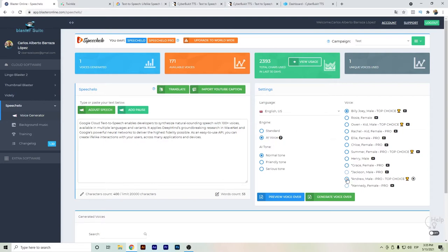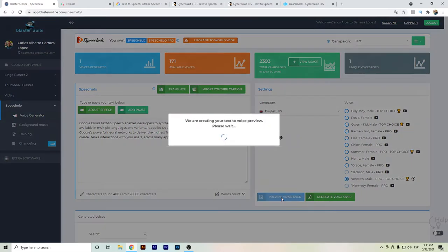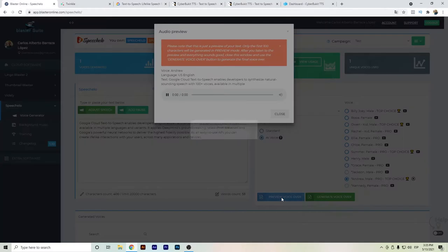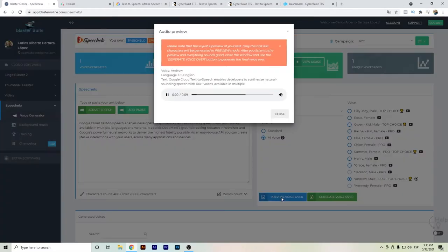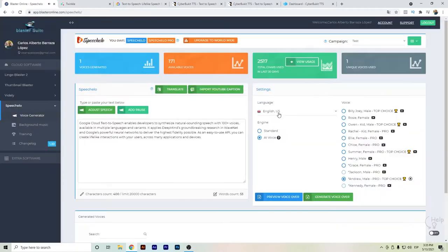I actually choose Andrew's voice, so let's hear a little bit. Google Cloud text-to-speech enables developers to synthesize natural sounding speech with 100+ voices available in multiple languages.